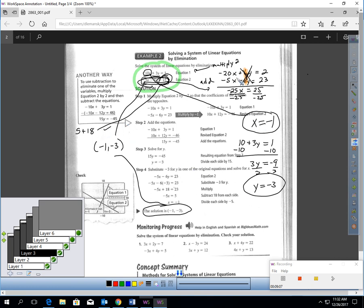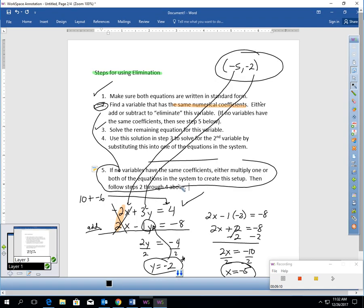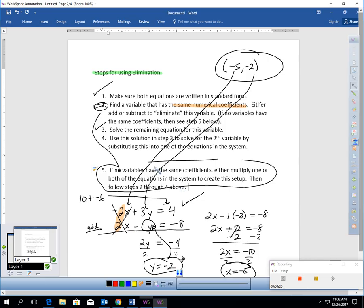That's what I mean by step five. If you do not have elimination set up at the beginning of the problem, you can multiply one or even both of those equations to create an elimination setup.